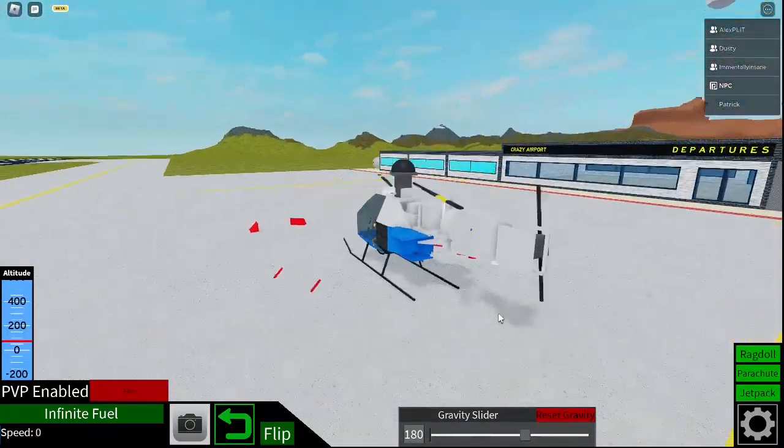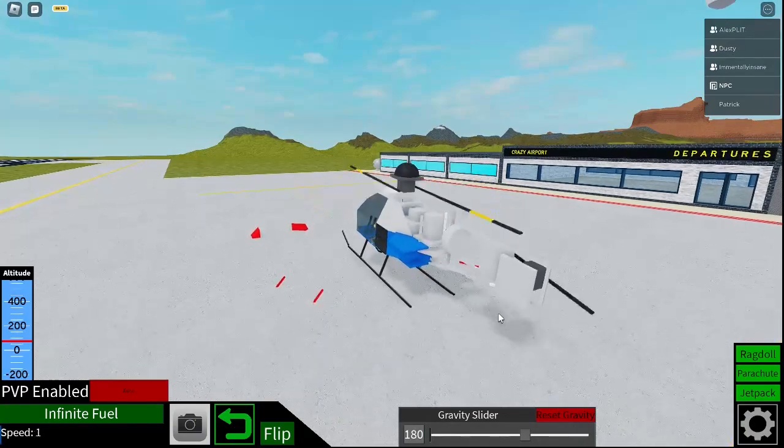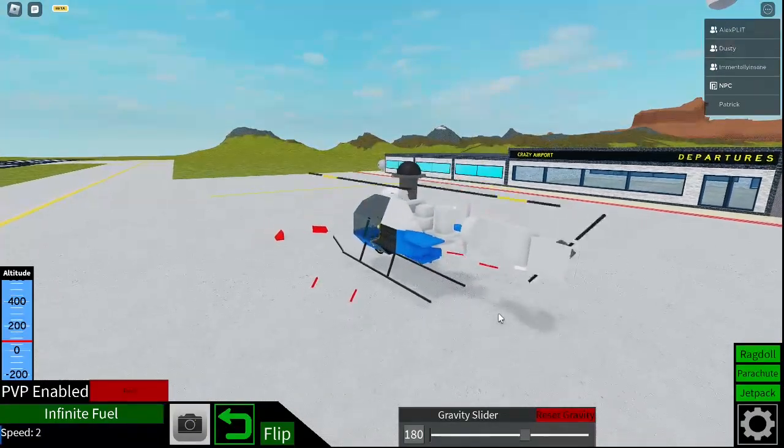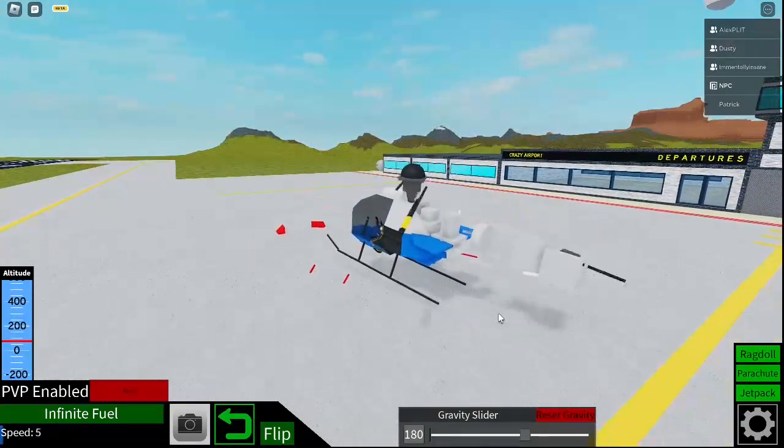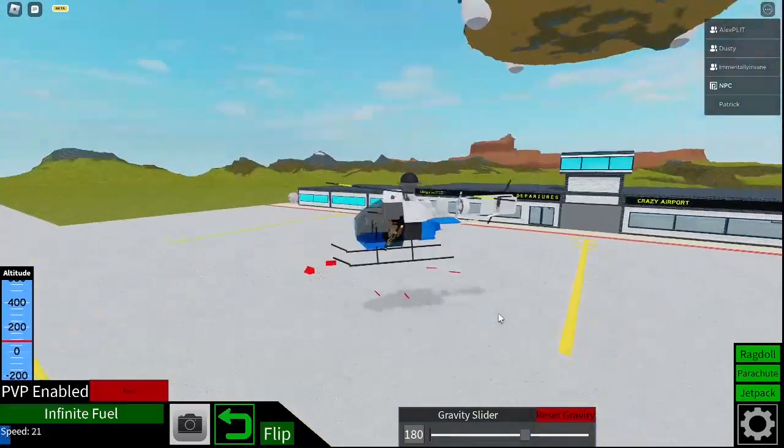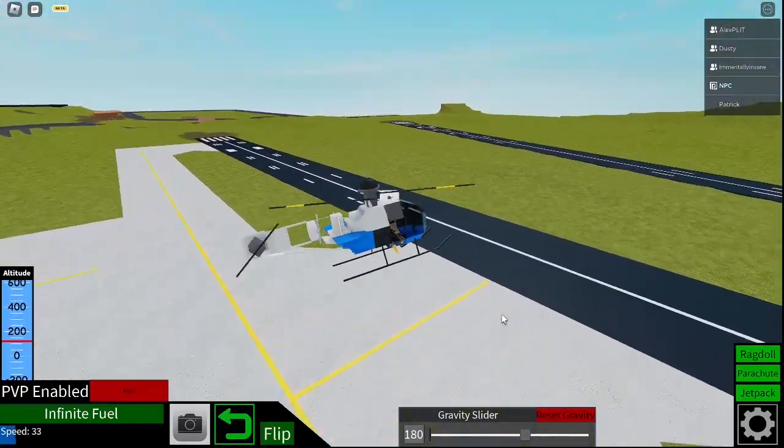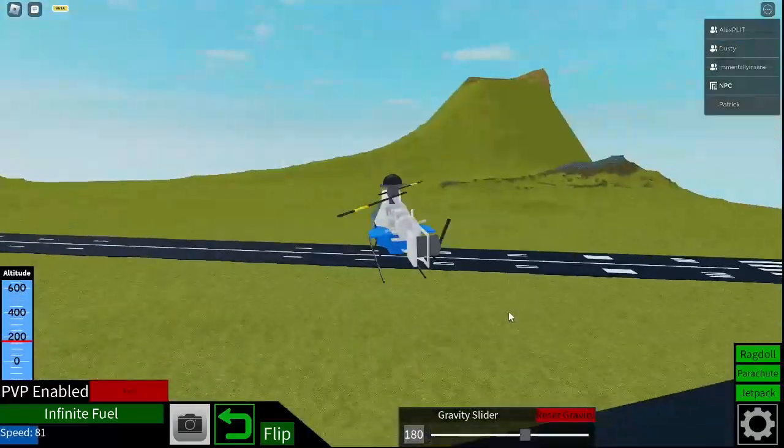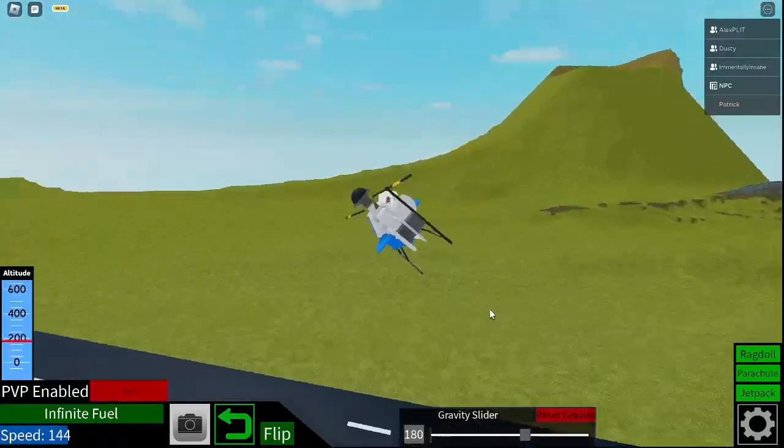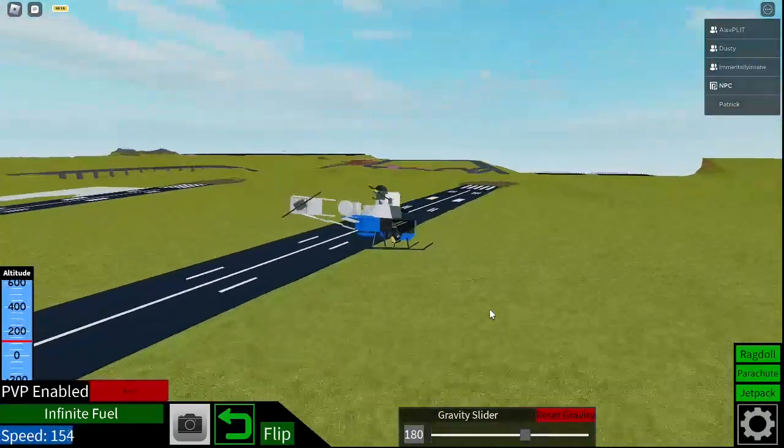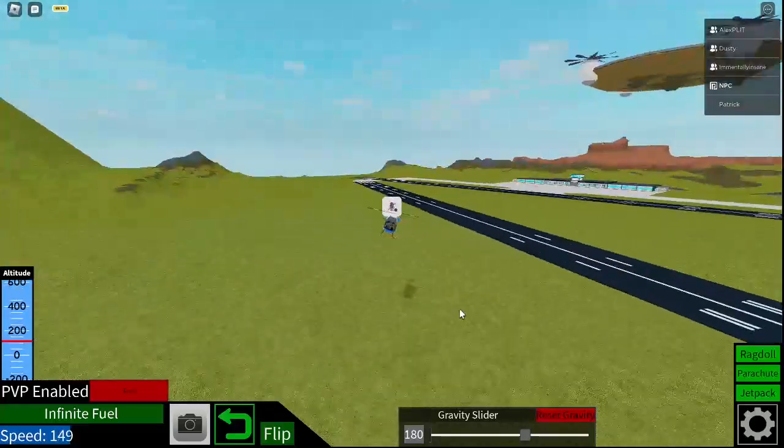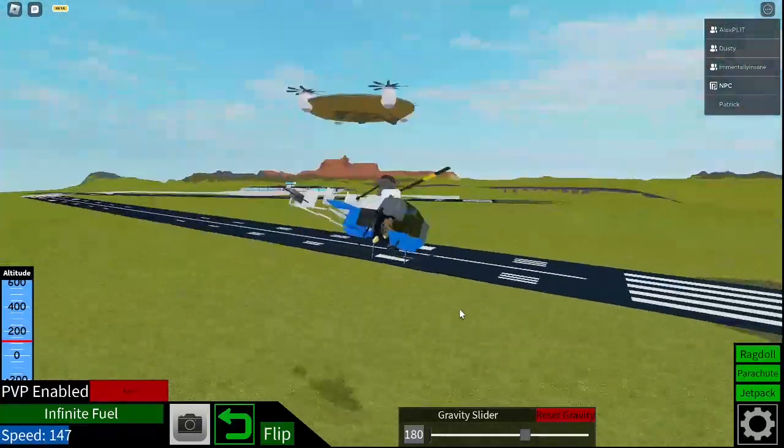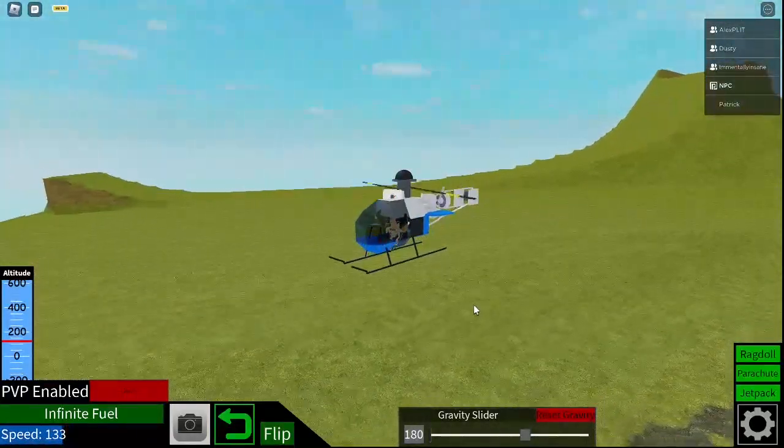You start the propeller with Y. Hold E, and it should take off. There we go. Get a bit more, add a bit more shift, and then you're off. There we go. And now you have your mini helicopter, which you can just fly around in.